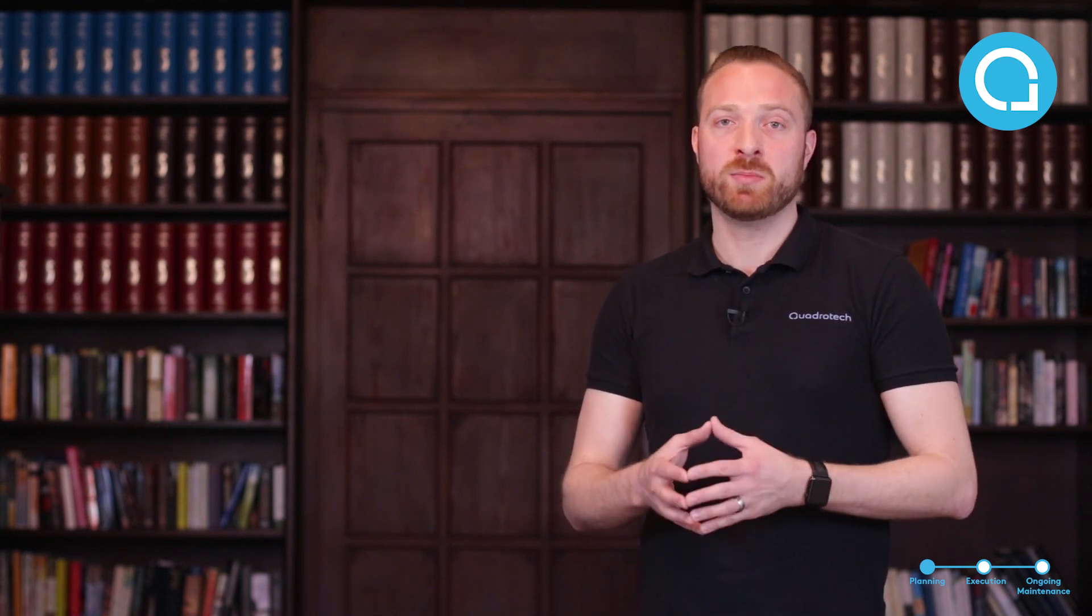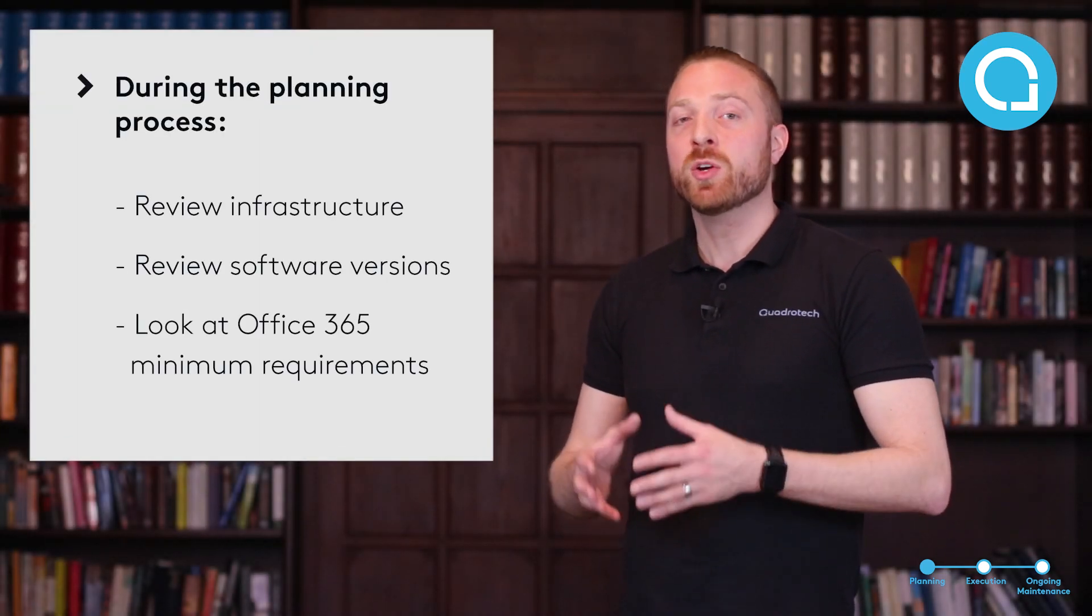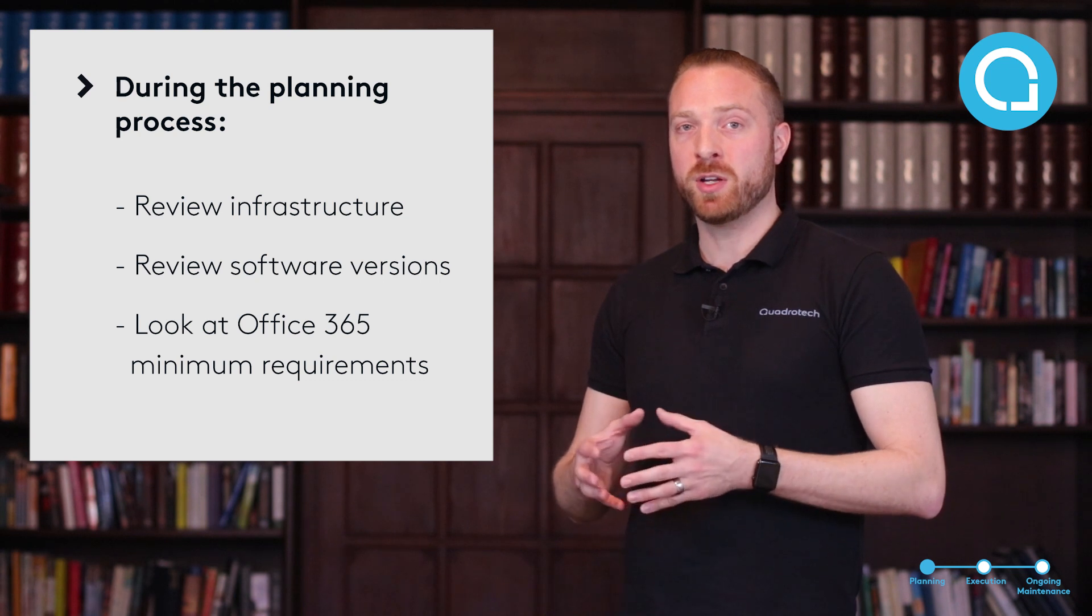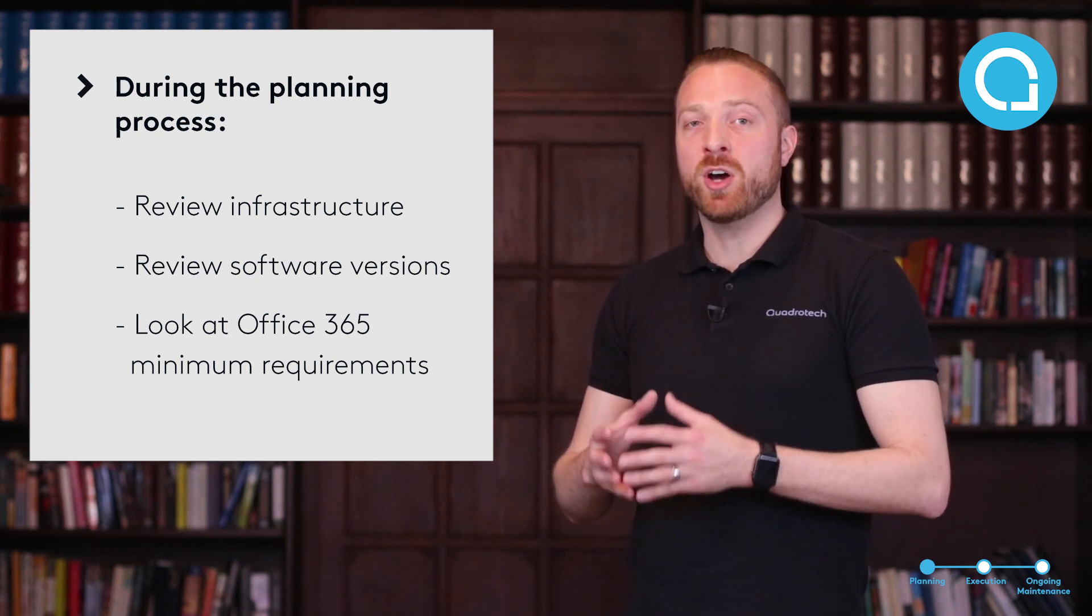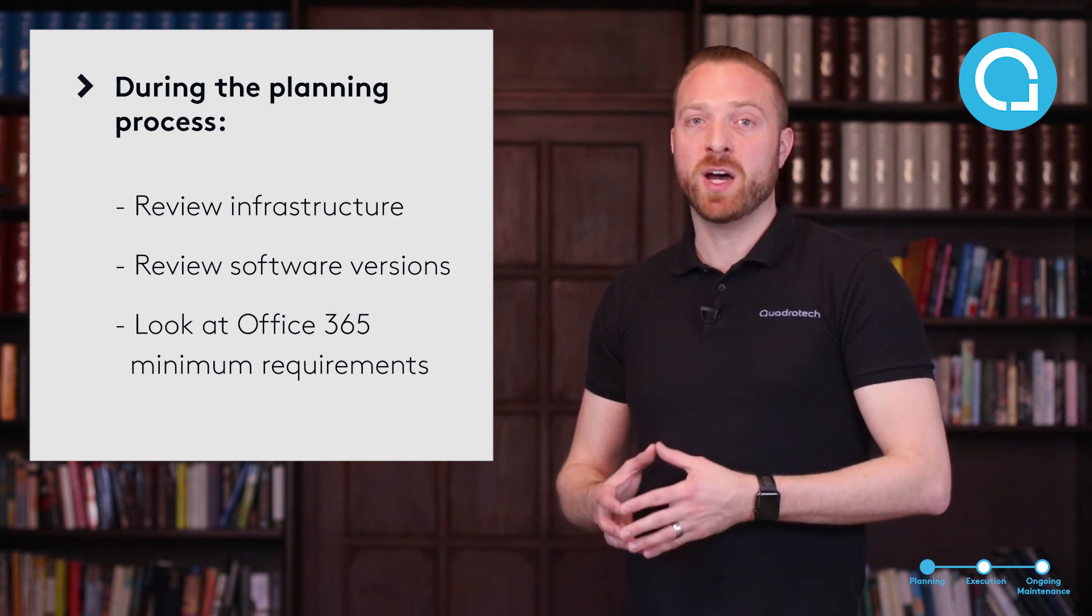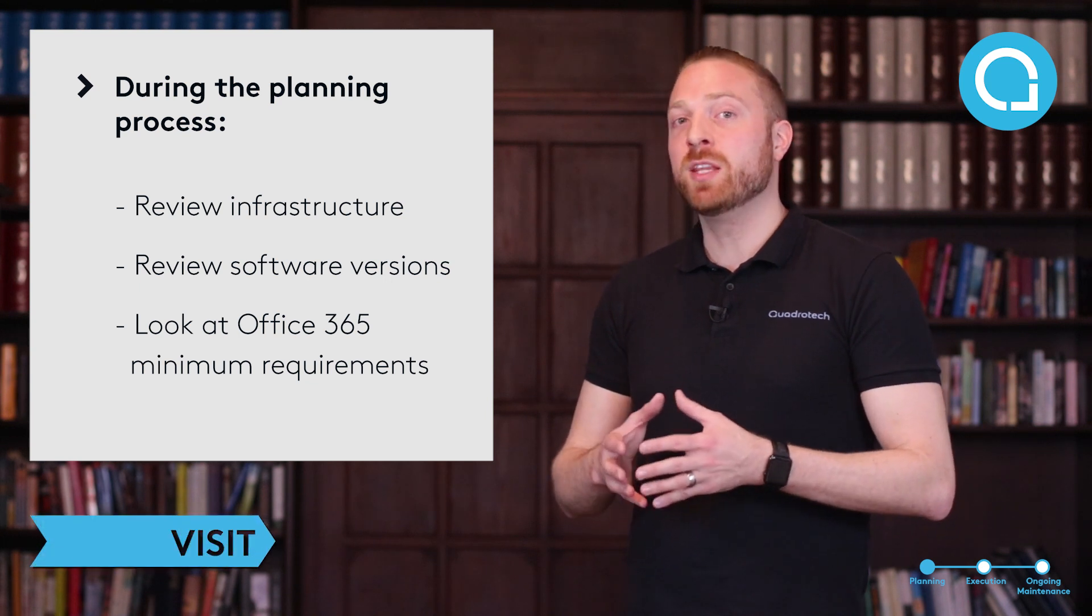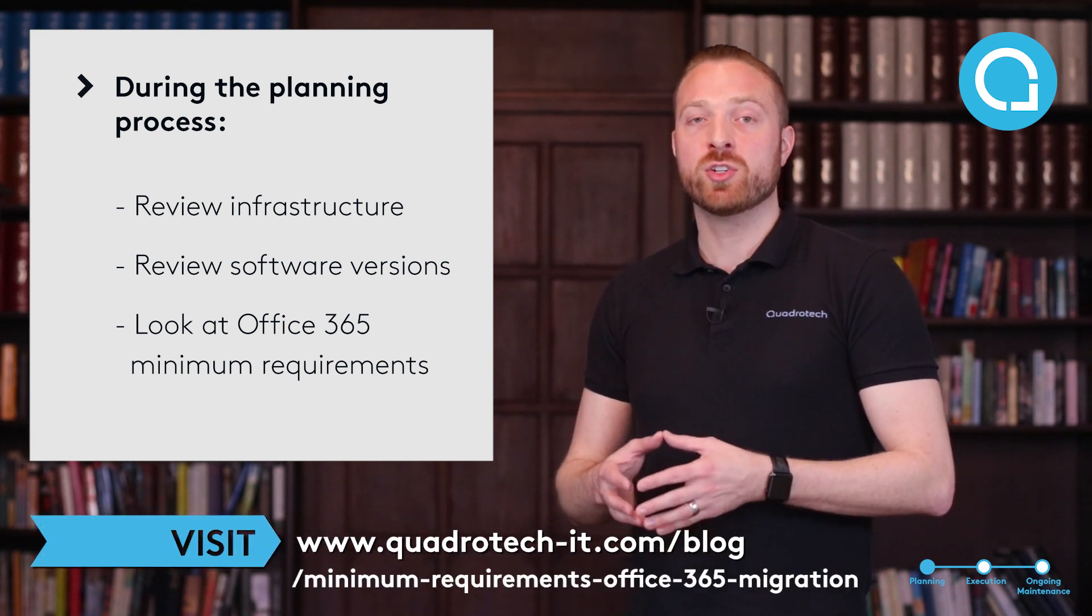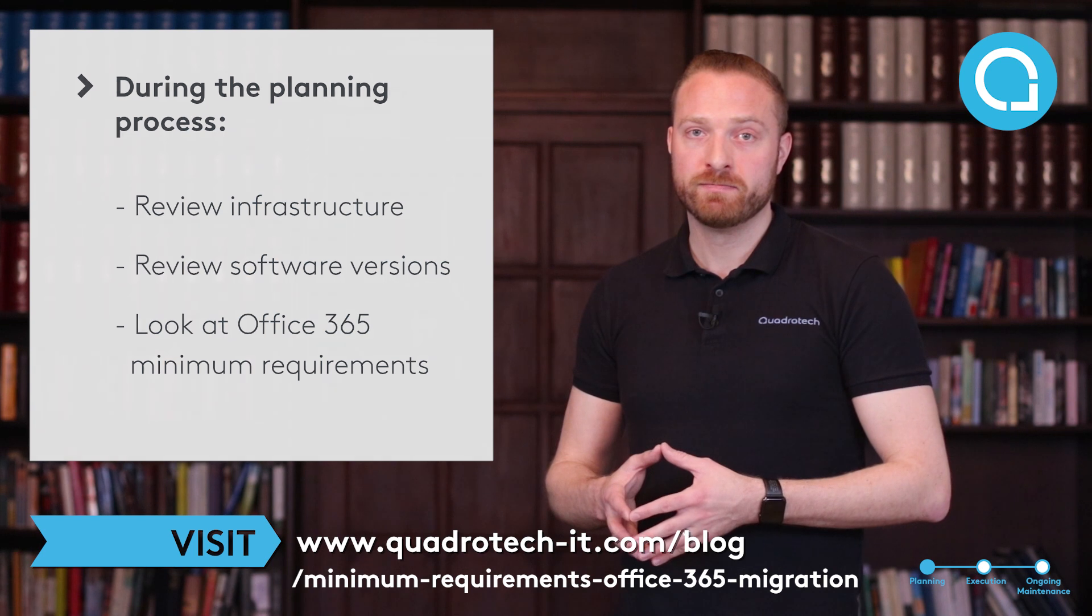Let's talk about more aspects of the planning phase. During the planning process, you're going to need to review your infrastructure, review the versions of all the software that you're running, and then look at the Office 365 minimum requirements. We do have a blog on the minimum requirements that you can check to ensure that you're ready for migration.